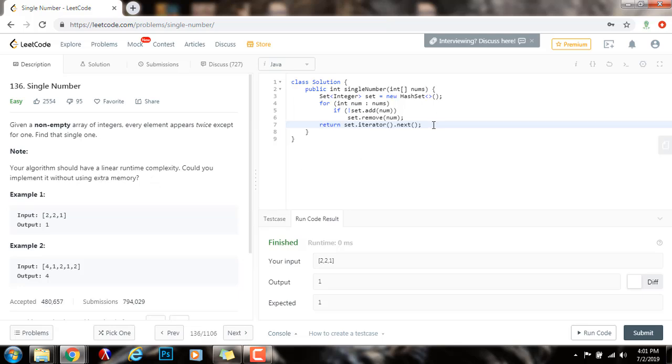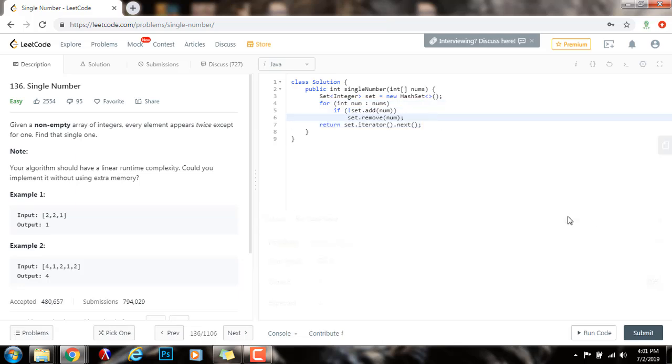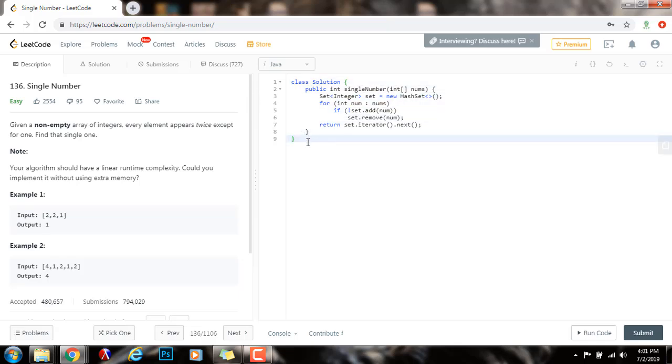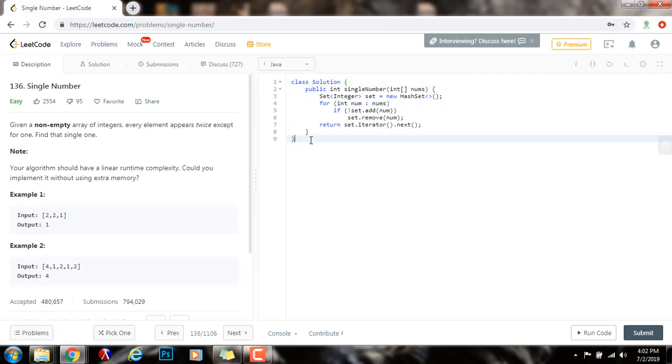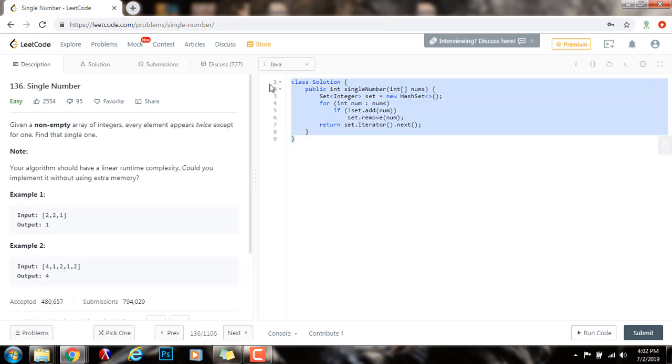Instead of using a set, we can use bit manipulation. We can use the XOR property. So, remember that if you have two elements that are the same, and you XOR them, you get zero. But if they're different, you get one. And that property extends to numbers as well. Not only in bit manipulation, it also extends to integers.